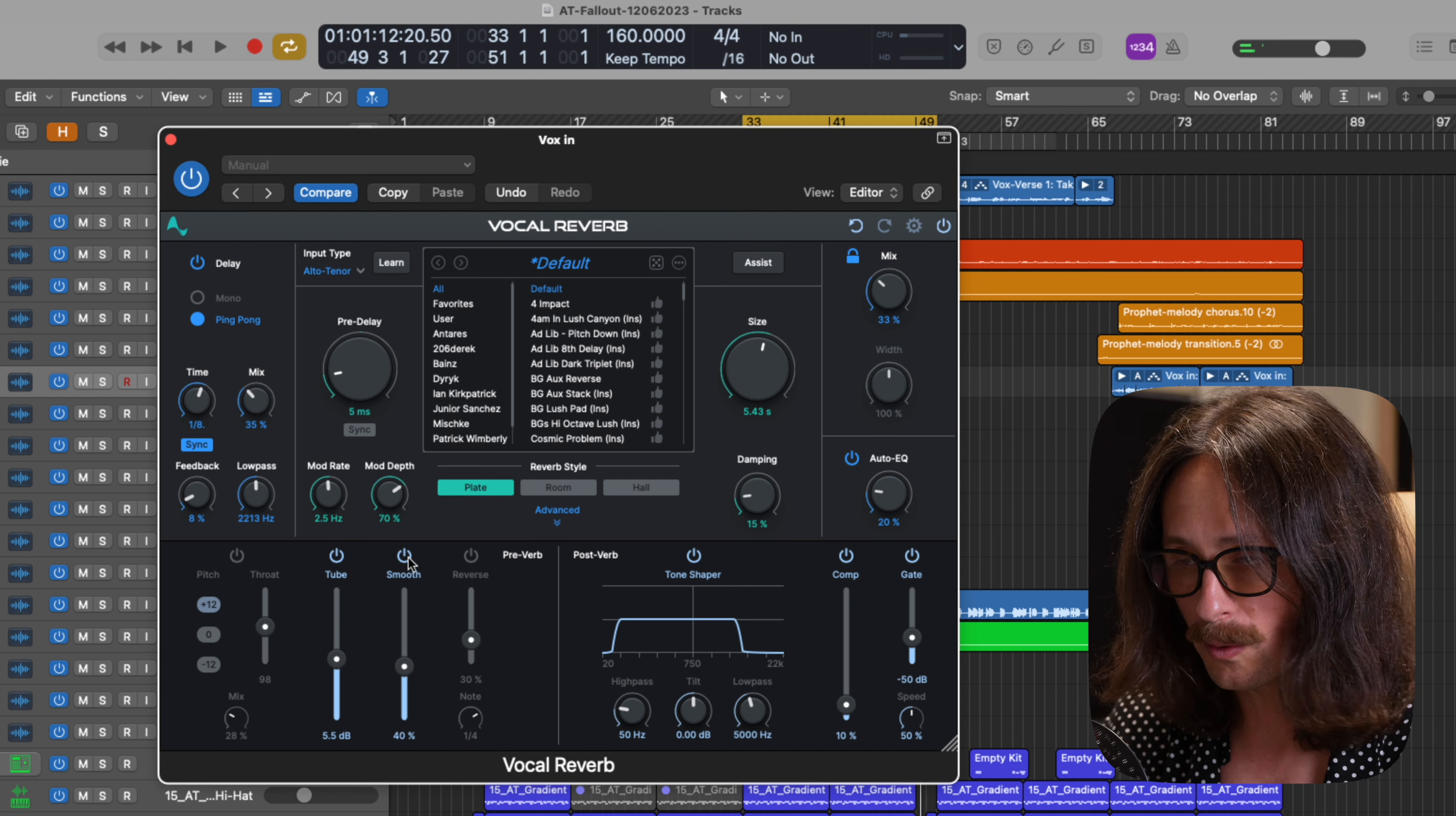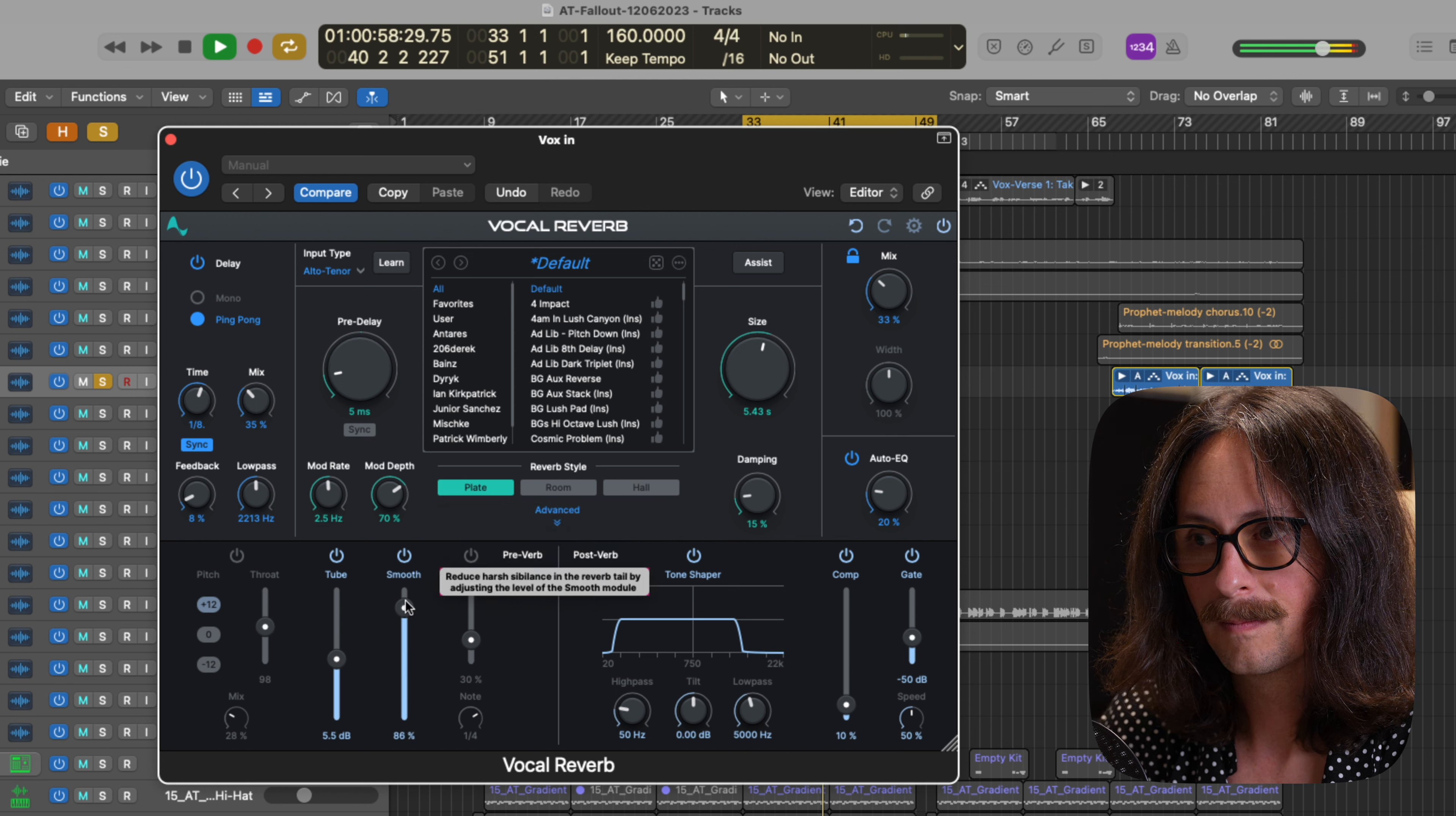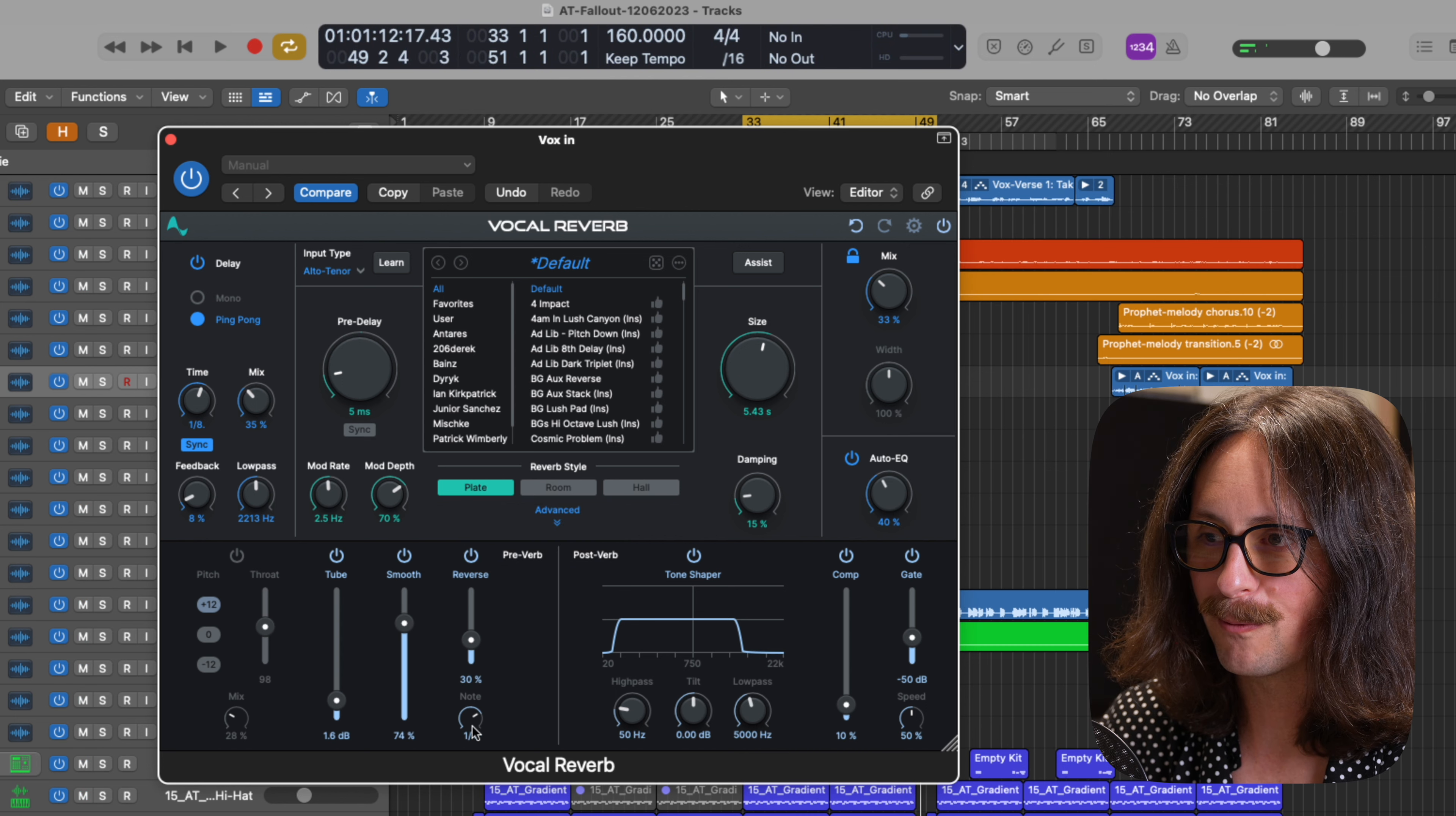And then we got the tube, we can drive tube, we can drive distortion into the reverb return, and then this smooth. So you can basically smooth the harshness and sibilance in the reverb on top of the auto EQ. So let's smooth this out a little bit.